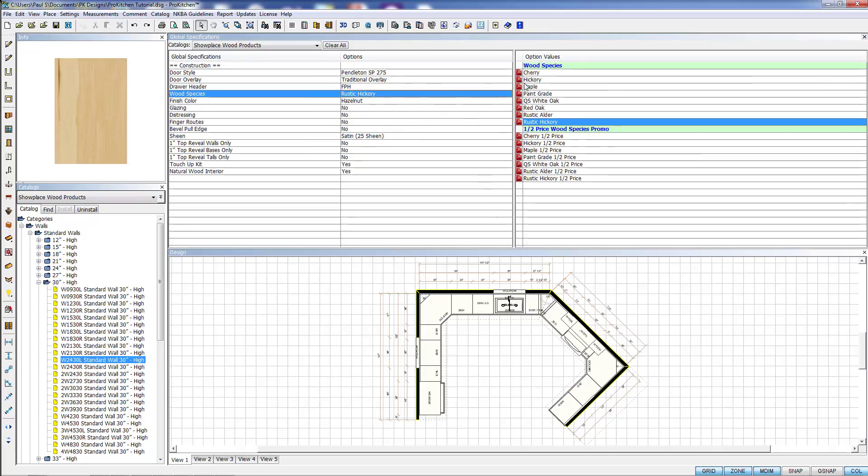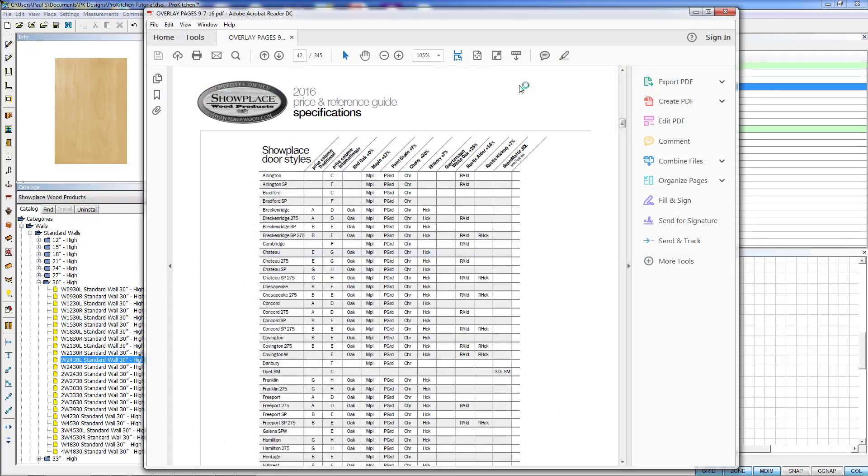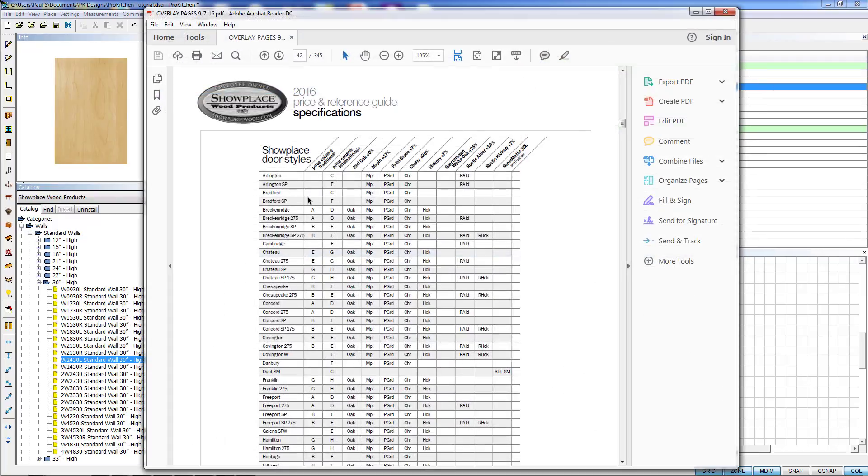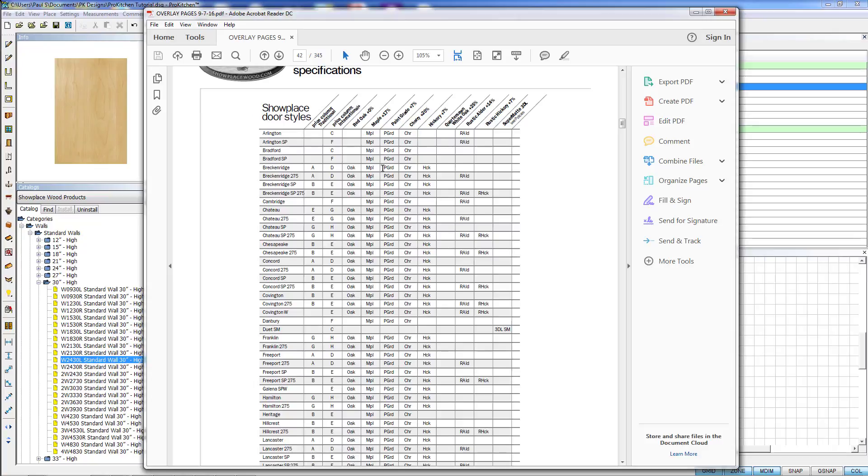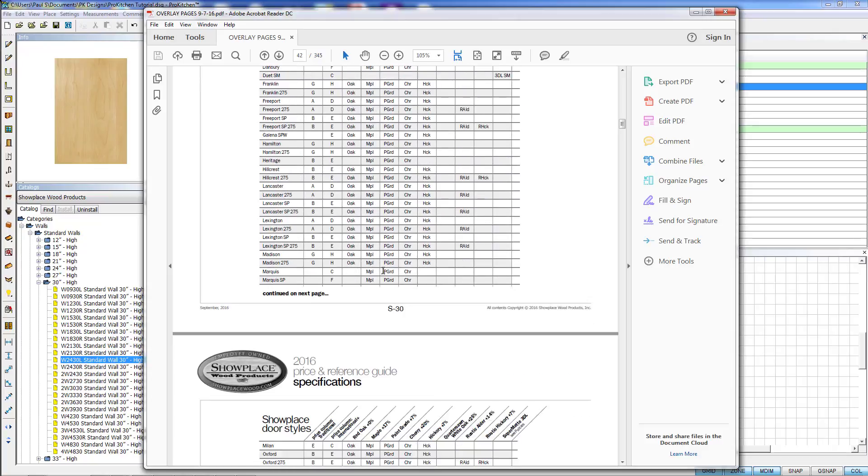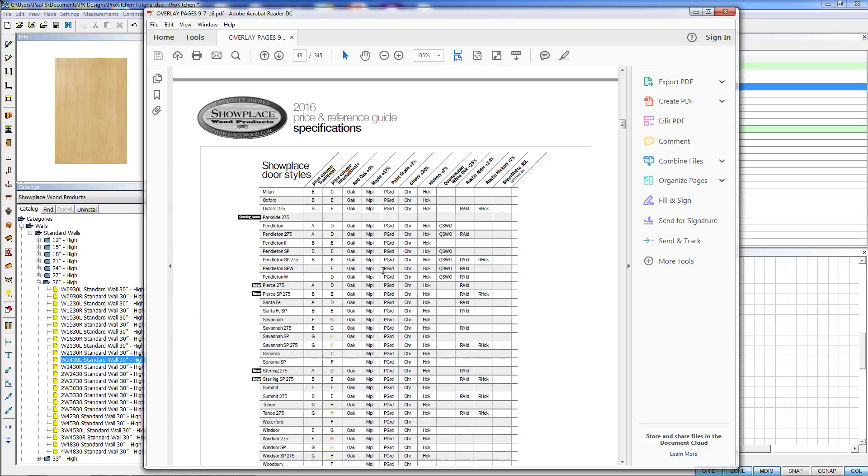For Rustic Hickory, we're going to look at the wood species here. I'm going to click on it, and it's going to pull up the door styles and the wood species for the door styles for each one of these.